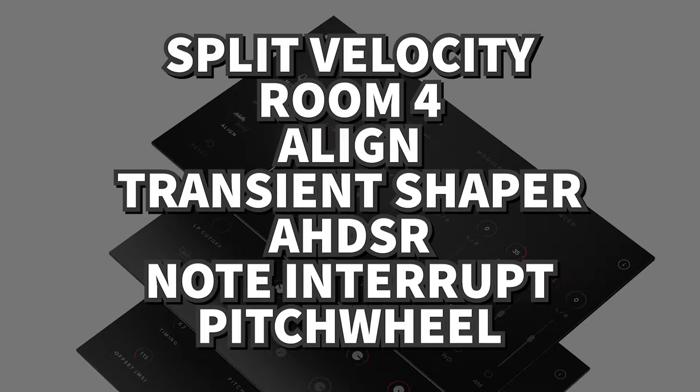I'm also going to show you how I use a gate to only gate the low end in some cases. We're going to talk about note interruption, reminders about the pitch wheel, and more.